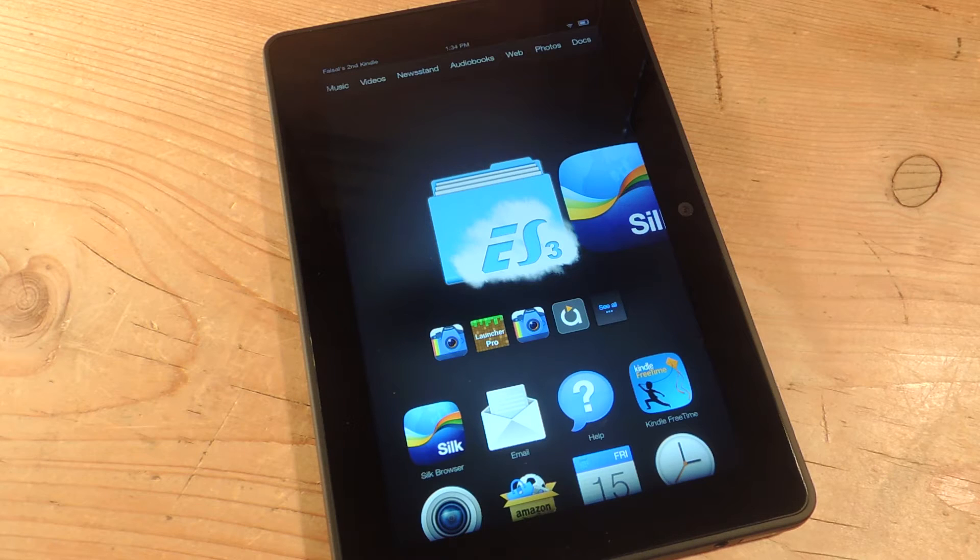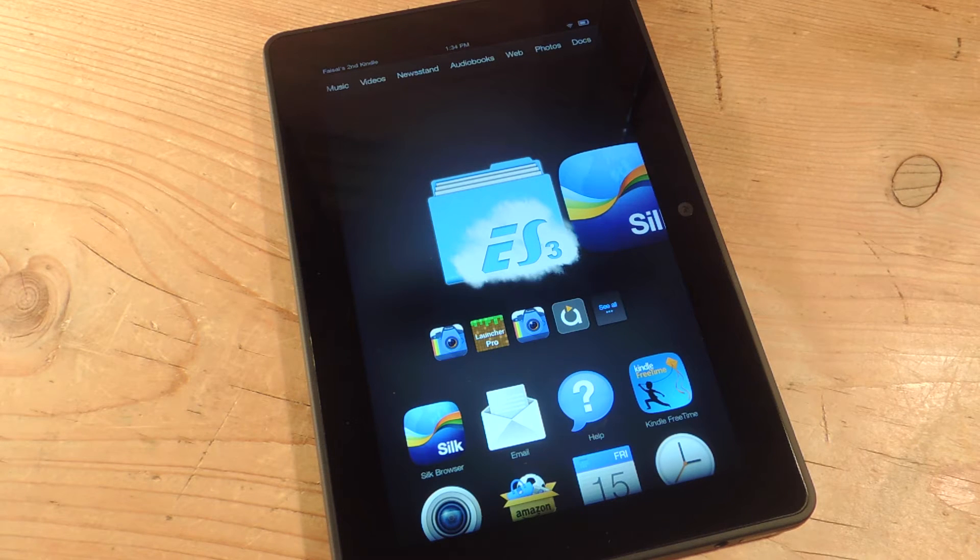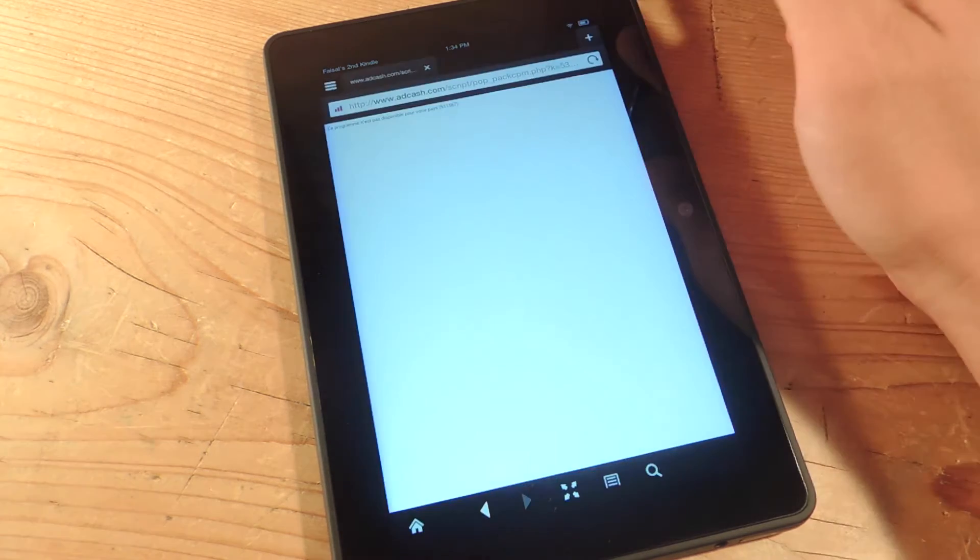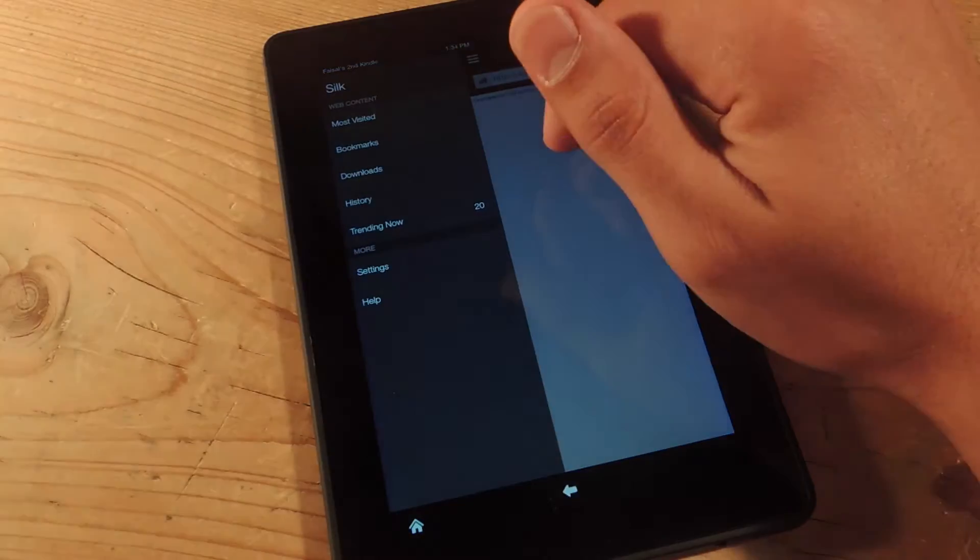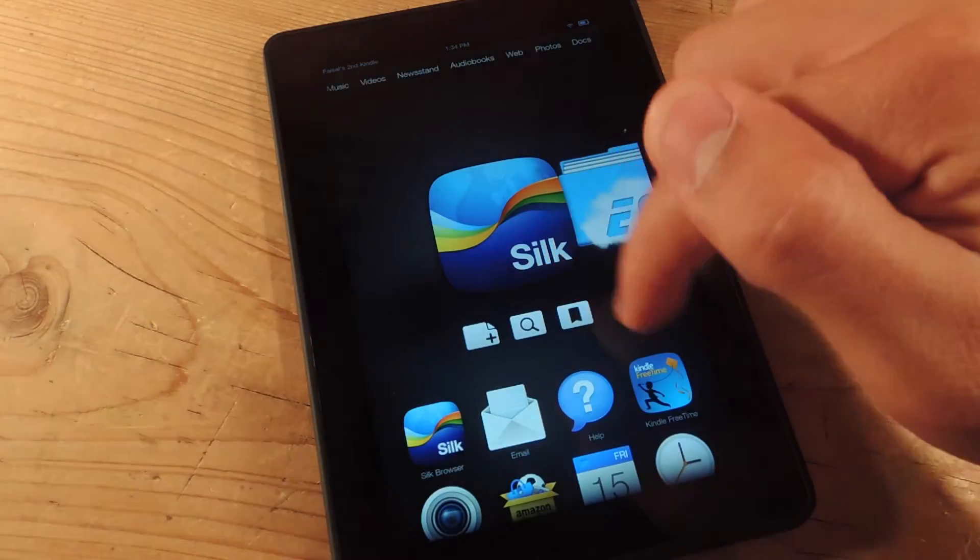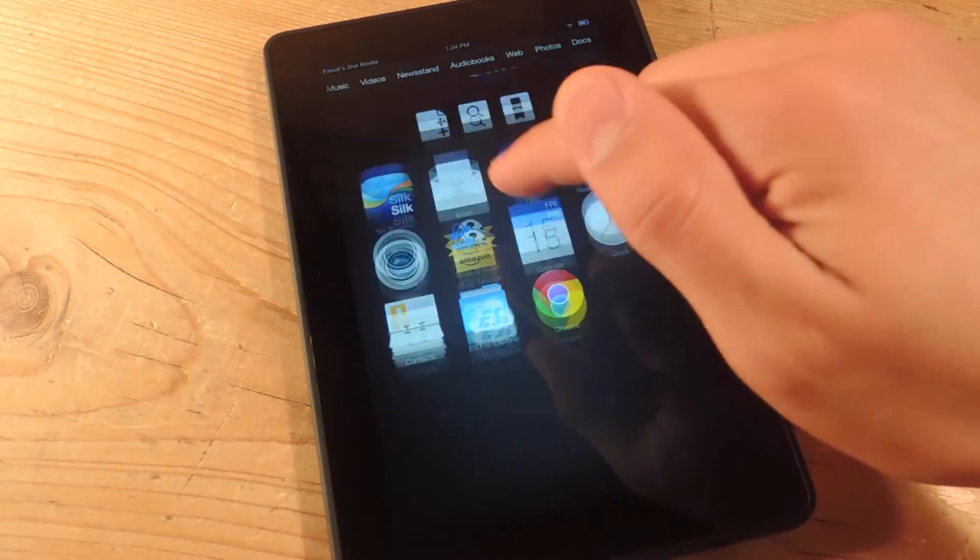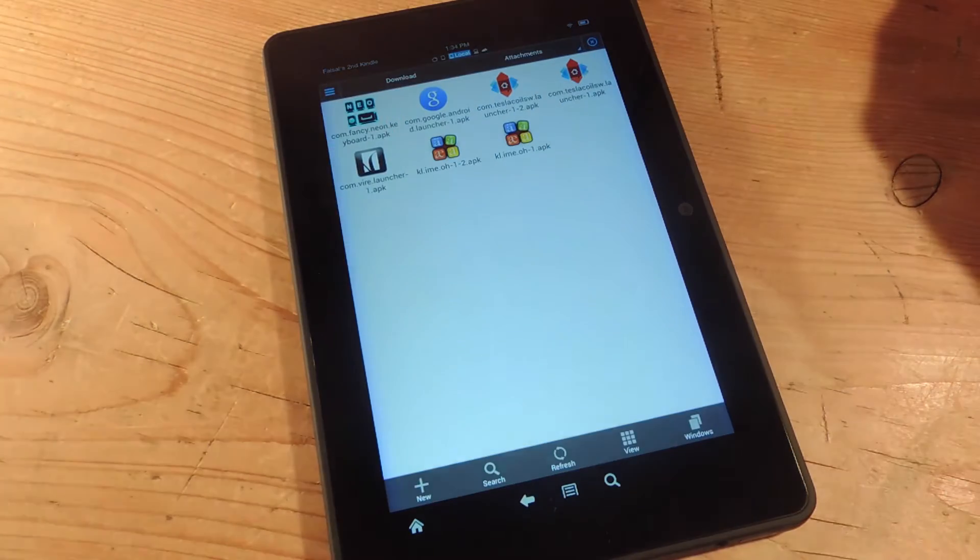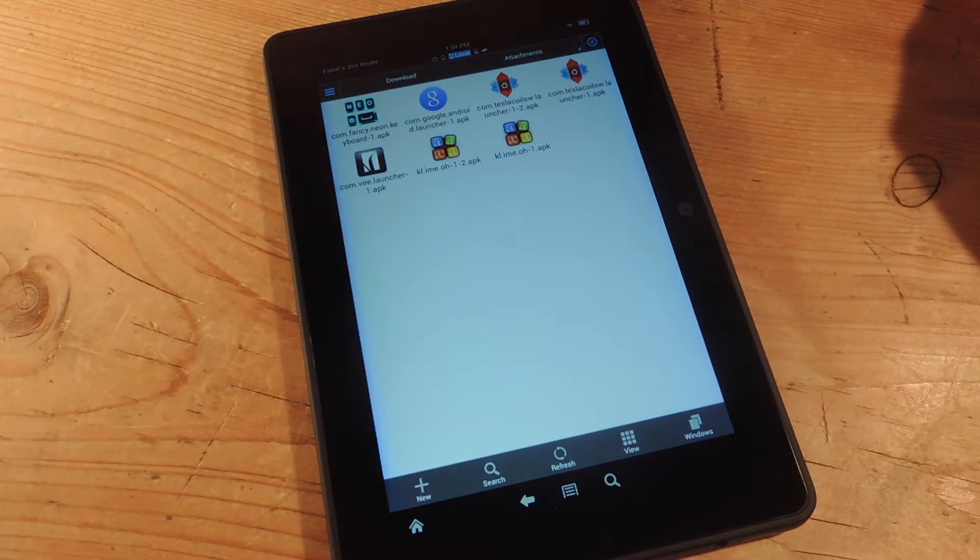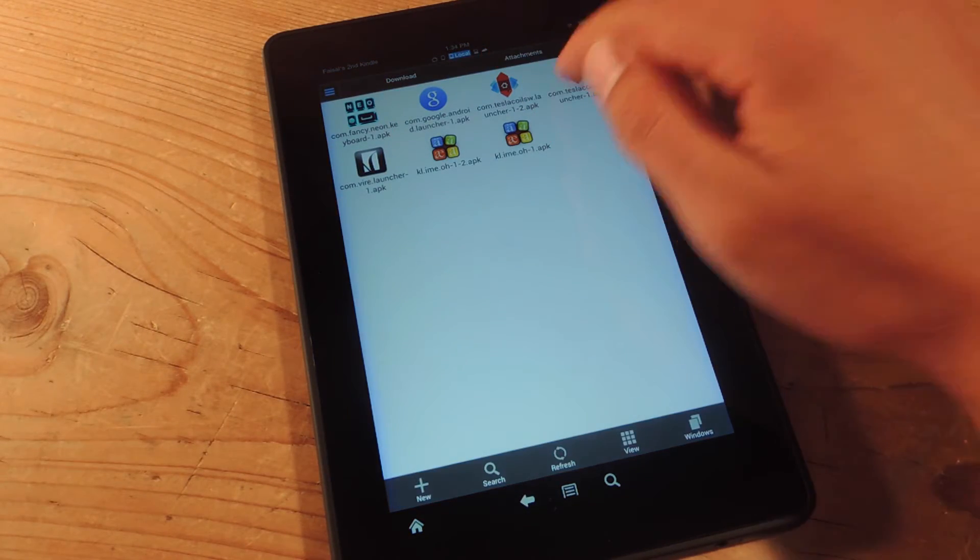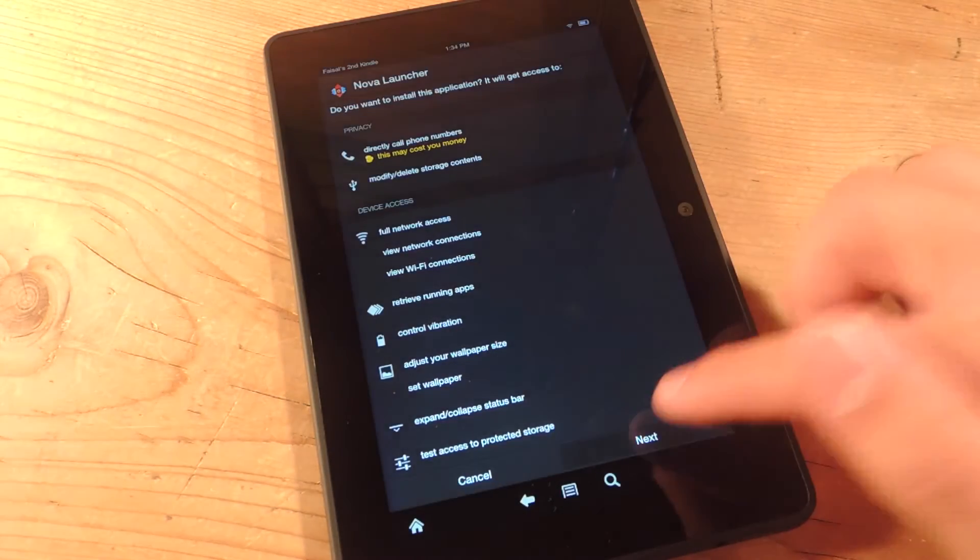After downloading the APK, you can just access your downloads through the web app, or you can use a service like ES File Explorer, which I'm going to do. And then you'll just tap on the launcher and install it.